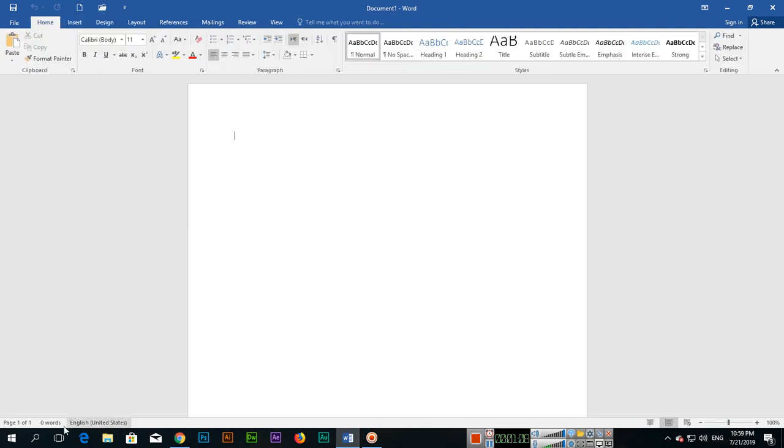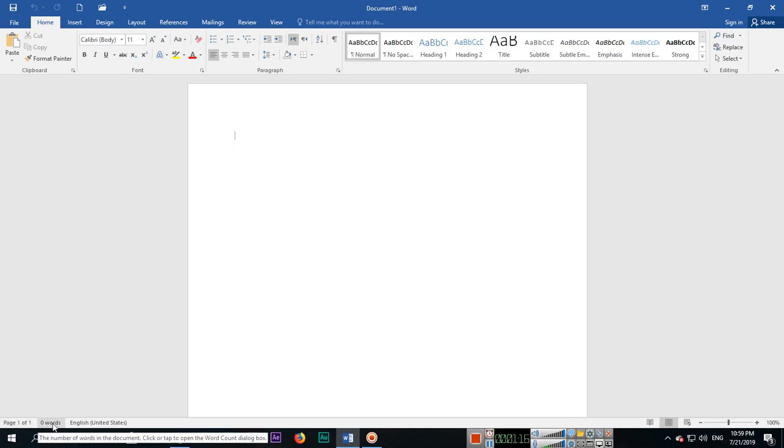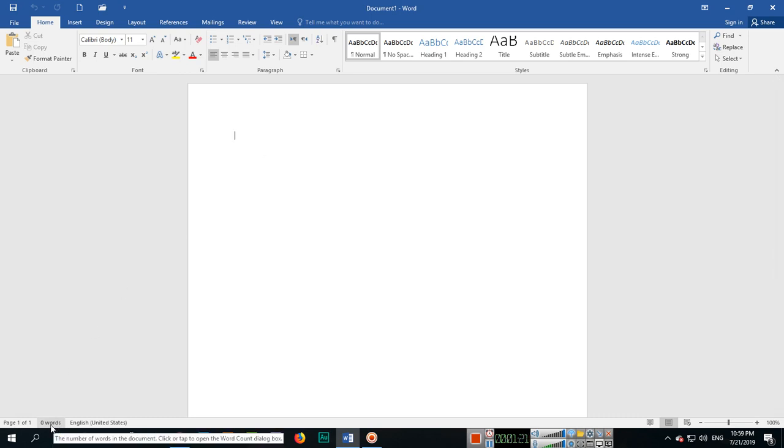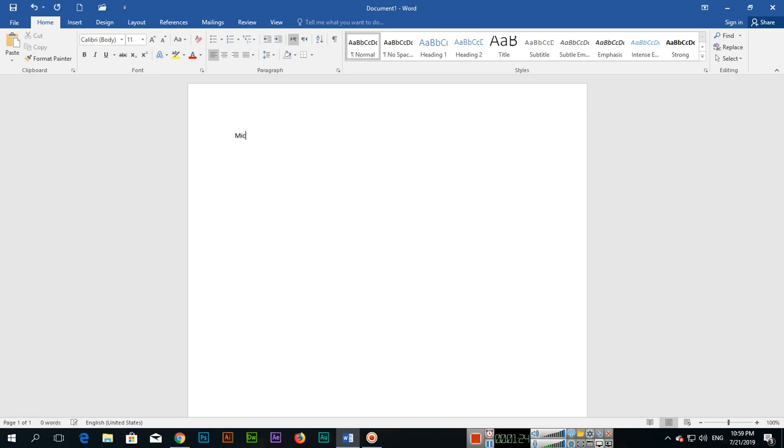And in the bottom, on the left side, you can see this is the current page number in the document. Right now we have only one page, so it's showing one. This is showing the word count. As we type in Microsoft Word, this will change. Like right now it's zero words. If I type something, you can see now there are two words.